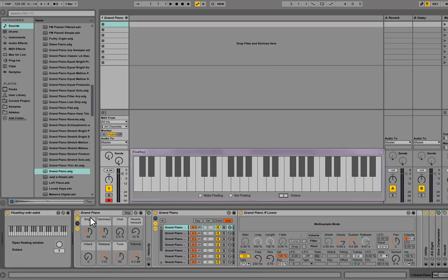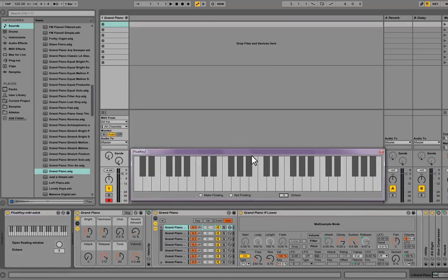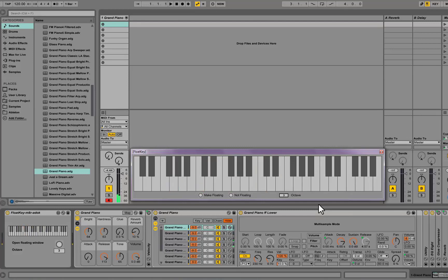I've loaded up a grand piano device, which is one of the packs for Ableton, and I've also got this Float Key device on the left-hand side. This is a Max for Live device — Max for Live is a development environment for Ableton Live that lets you build your own synthesizers, effects, whatever you like, and add them into Live. This little device gives me a keyboard so you can see when I play something on my keyboard it shows up on screen, which is really handy for learning.